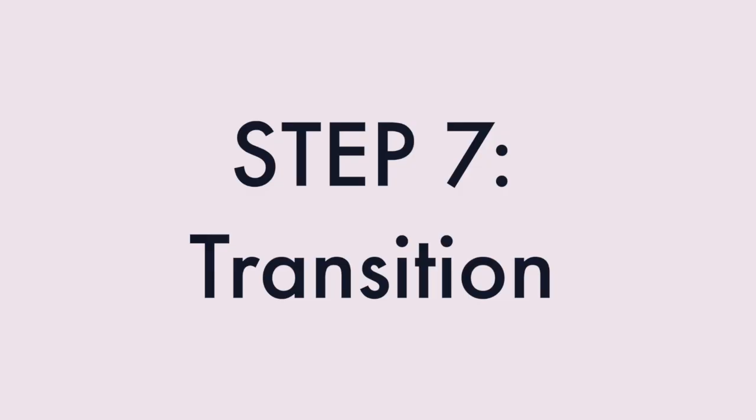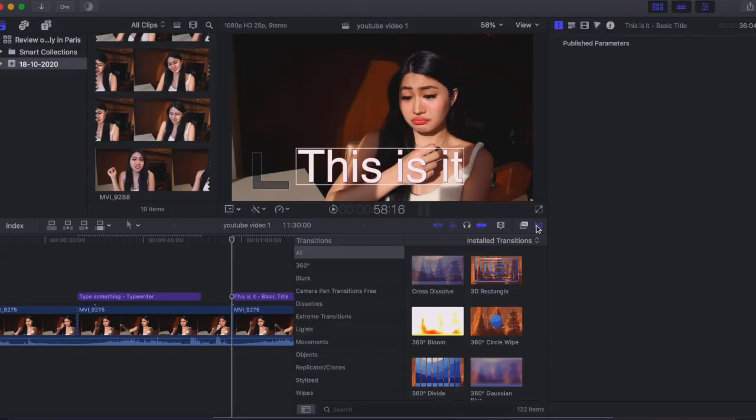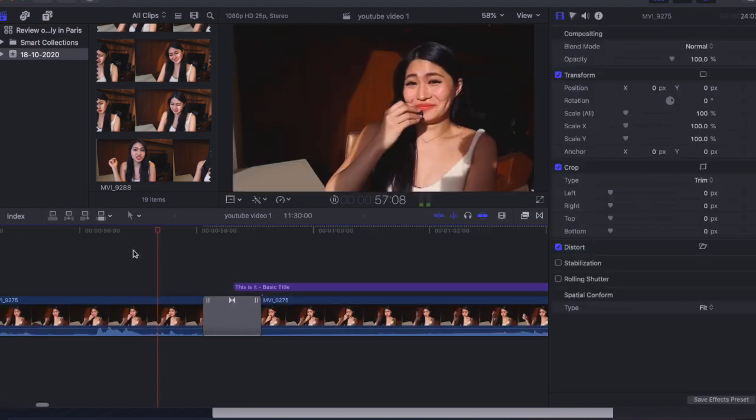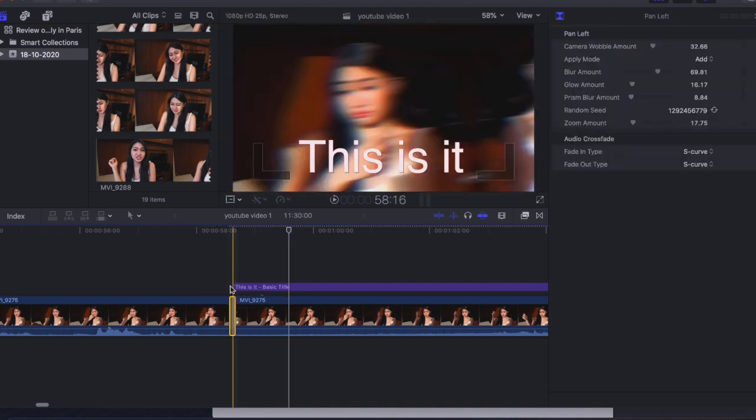Next, let's talk about transitions. You have many options — sometimes you don't need any transition as long as it looks smooth. But if something feels missing between clips, like going from step one to step two, that's when you add one. The one I like is Pan Left — it's simple and classic. Search 'pan left,' drag it between two clips, and then shorten it so it's really quick and you can barely see it.